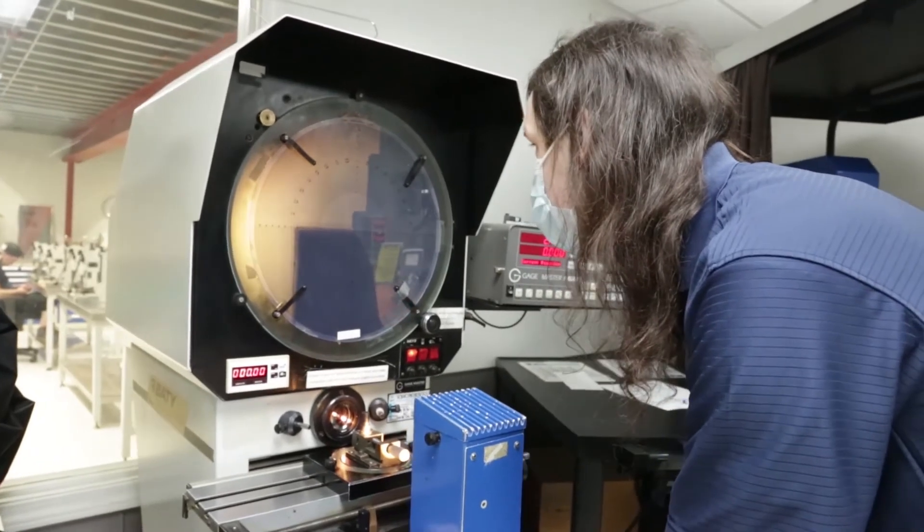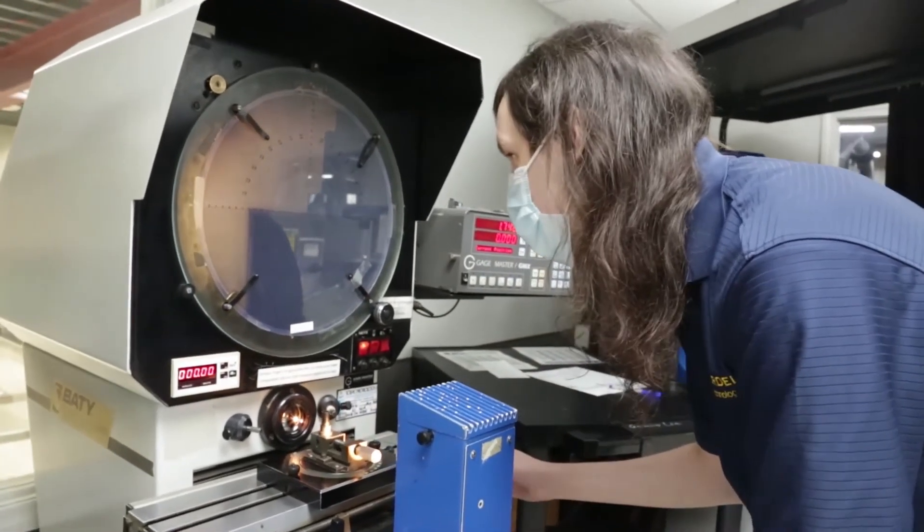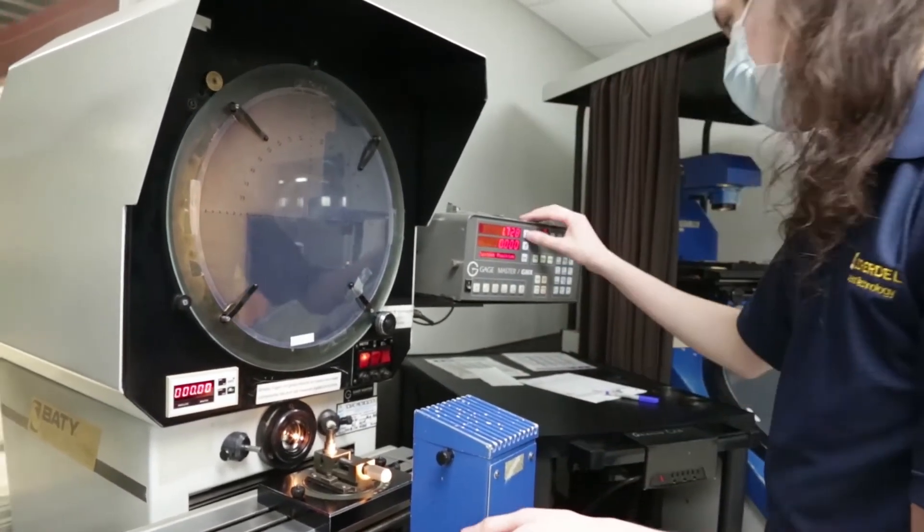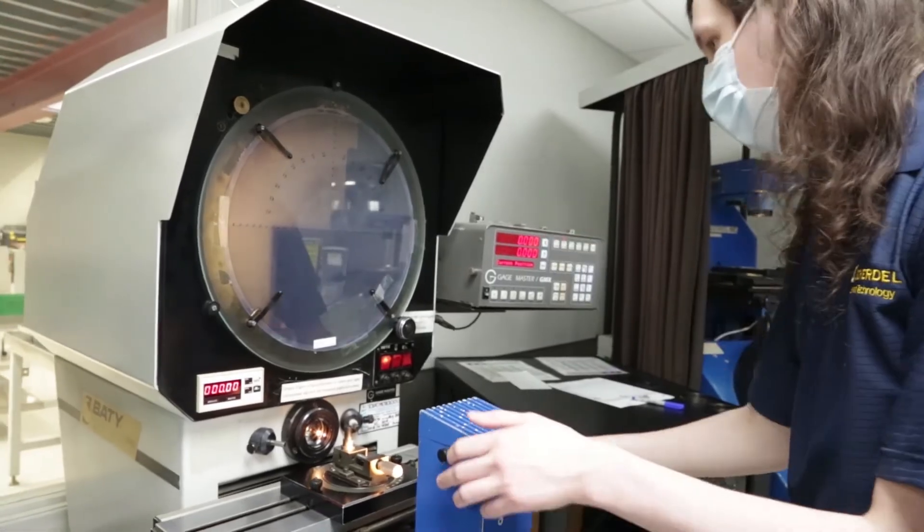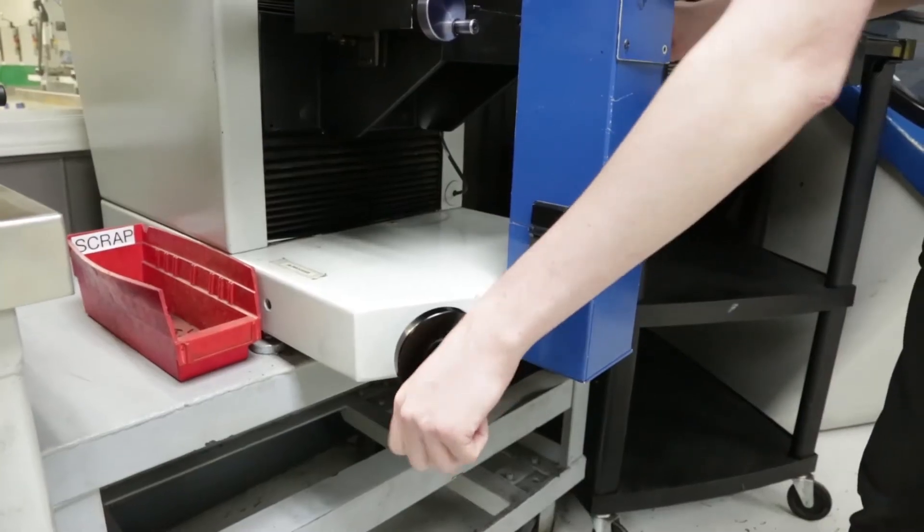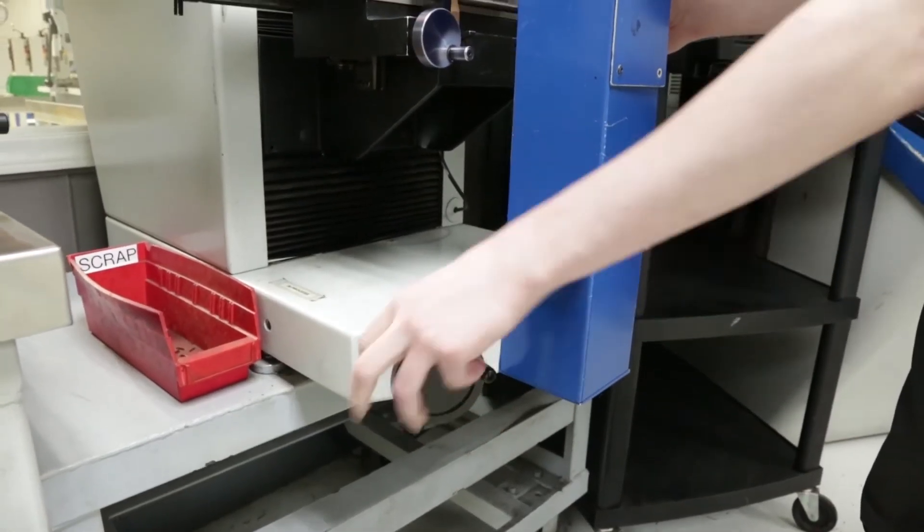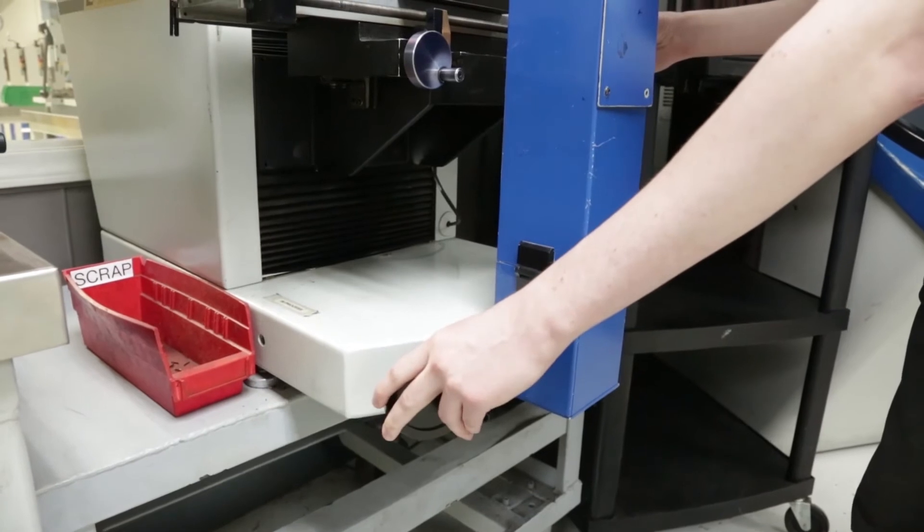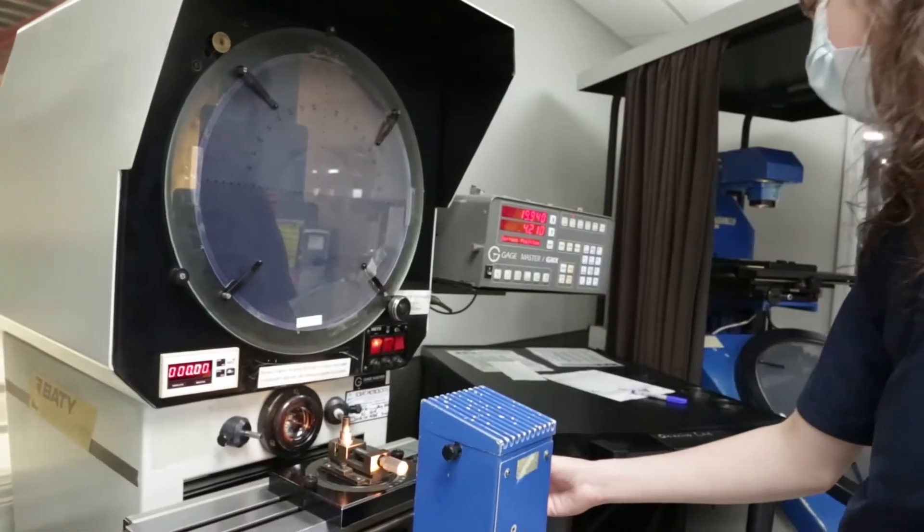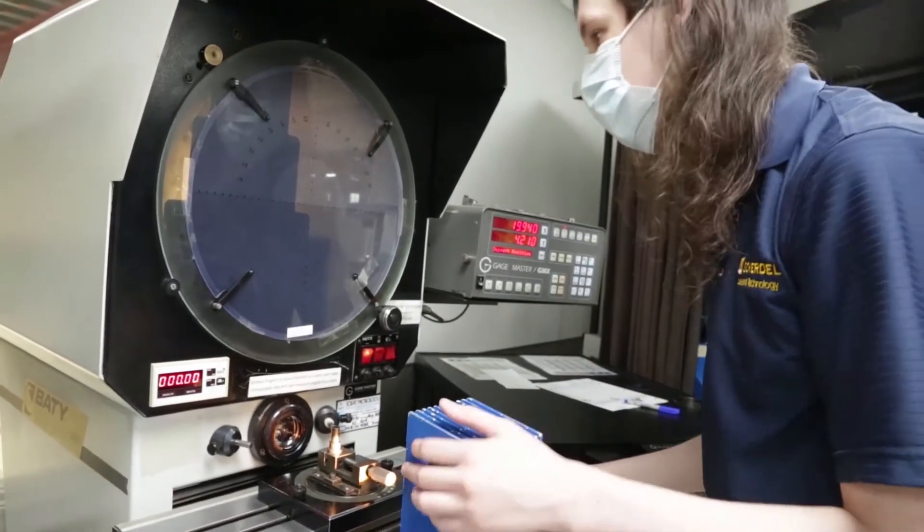People can wind up getting into engineering at any point in their life, but usually what is required as far as getting a job is either a lot of hands-on practical experience working your way up under engineers, which is relatively rare in engineering,